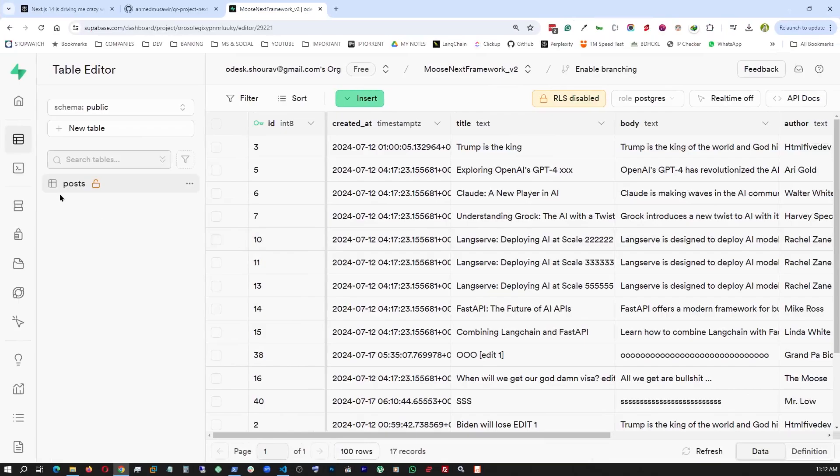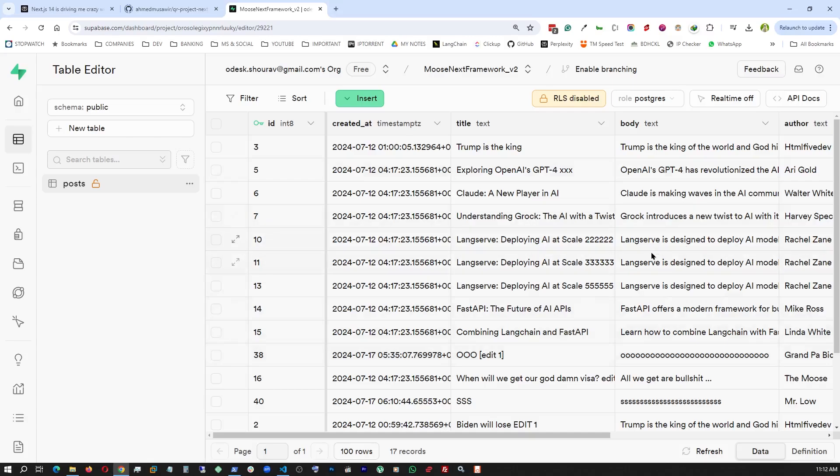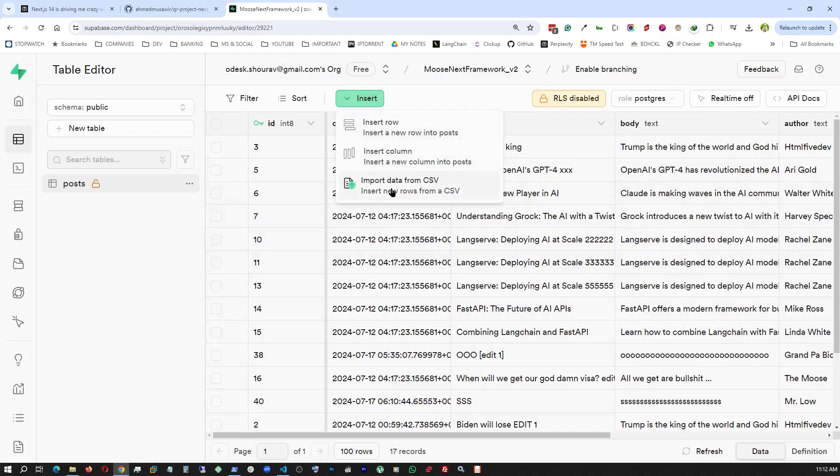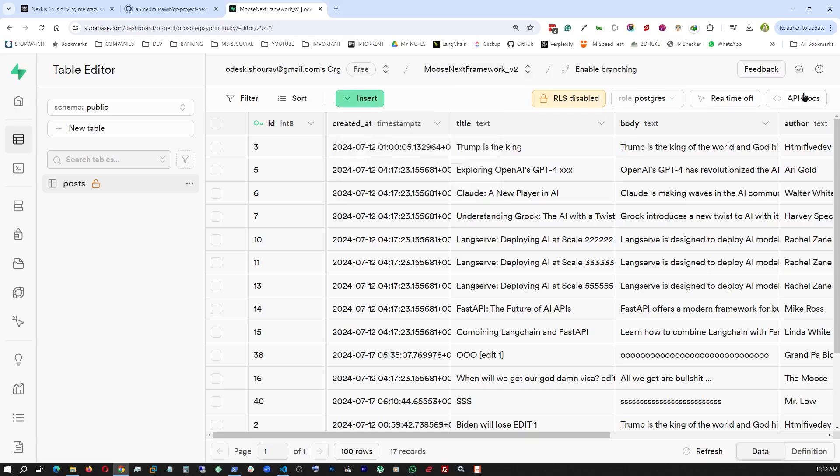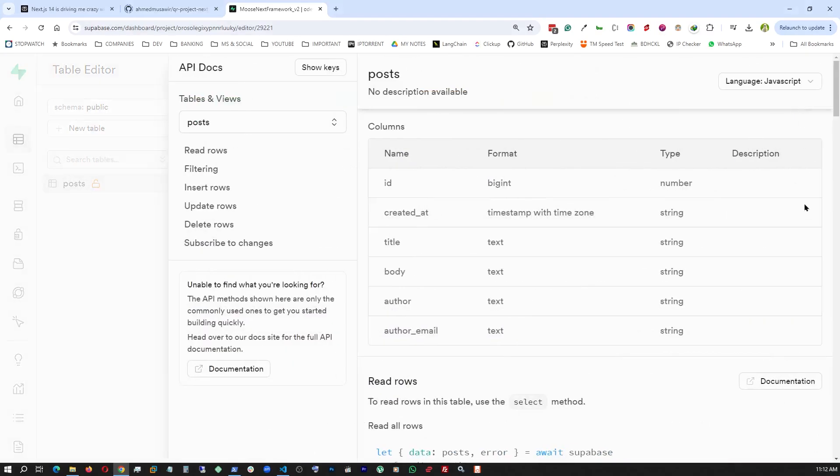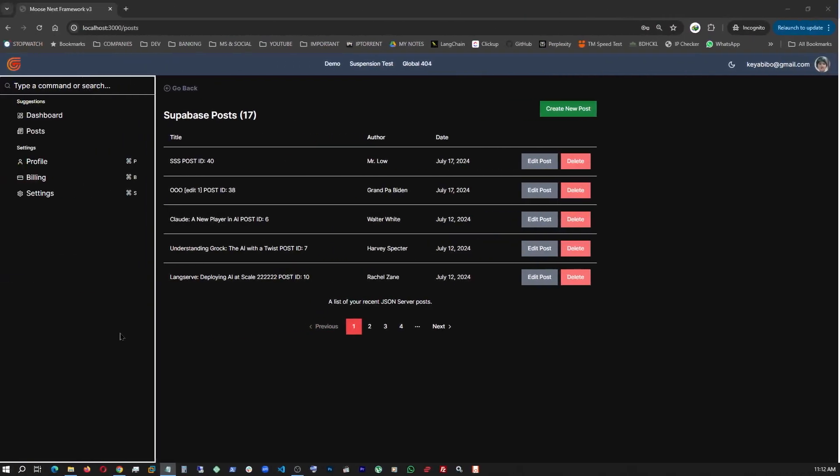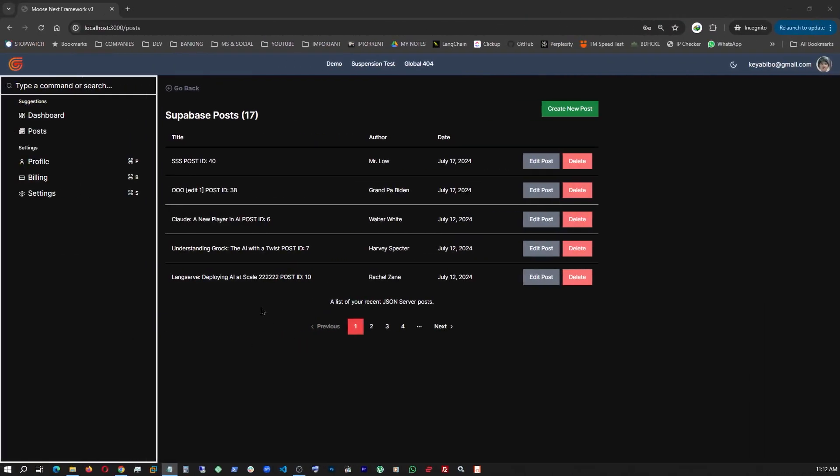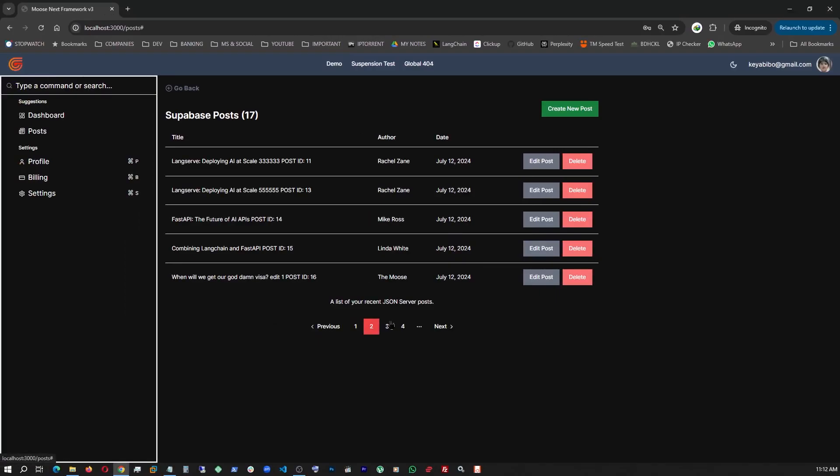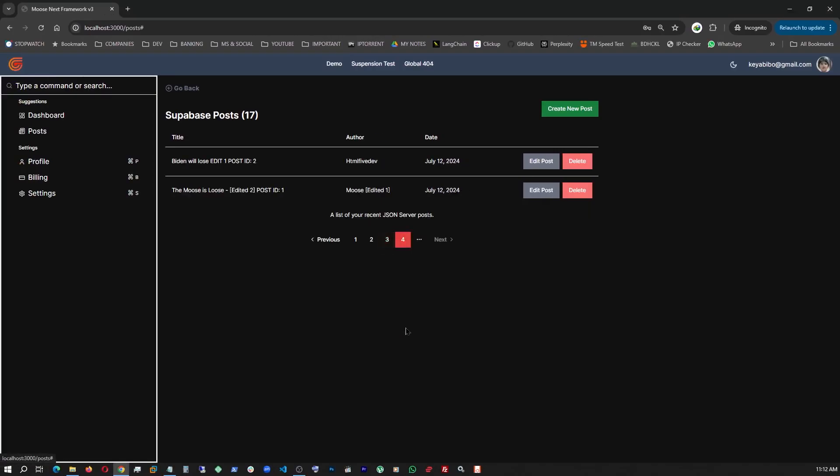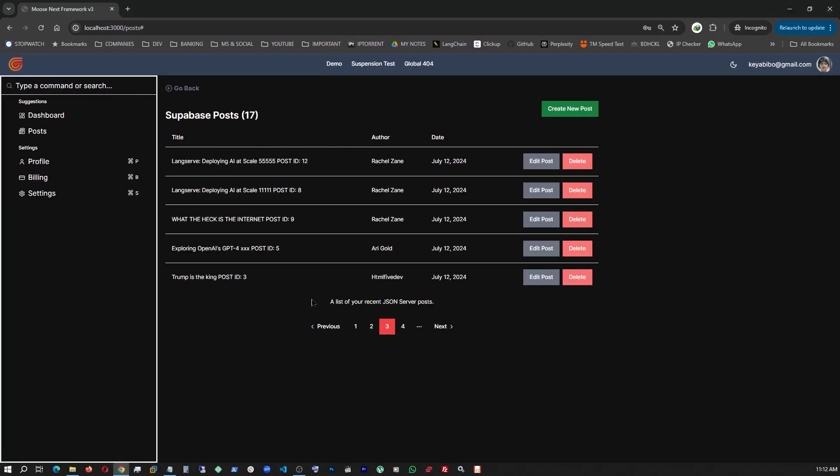This is my post table, and this is Superbase console. Right after creating the table, I initially loaded the data using this, created a CSV file, and loaded it up. This is the data structure of my table, mostly text and string.